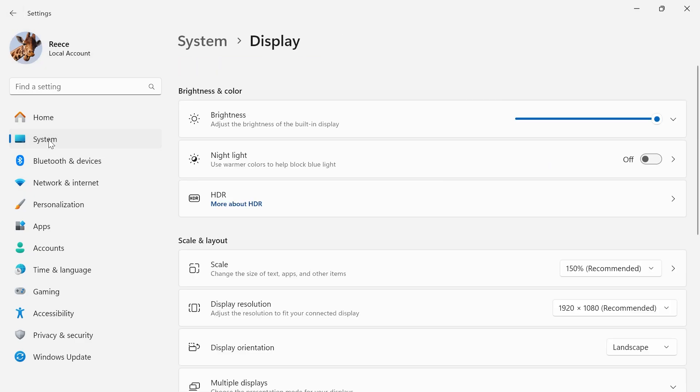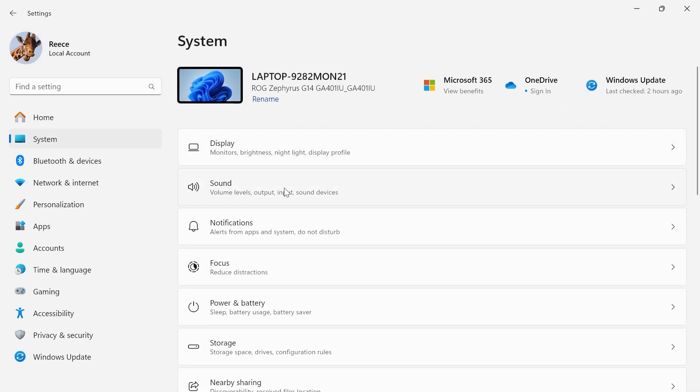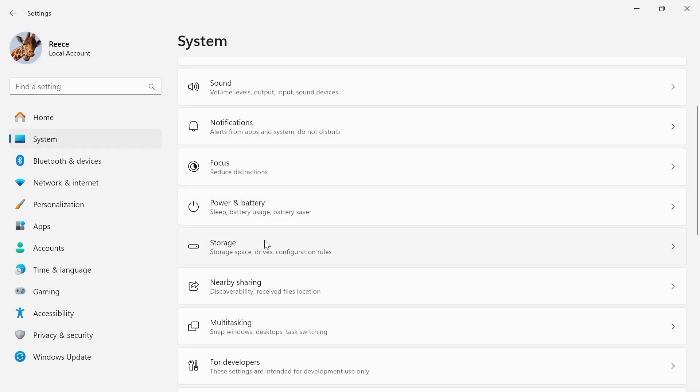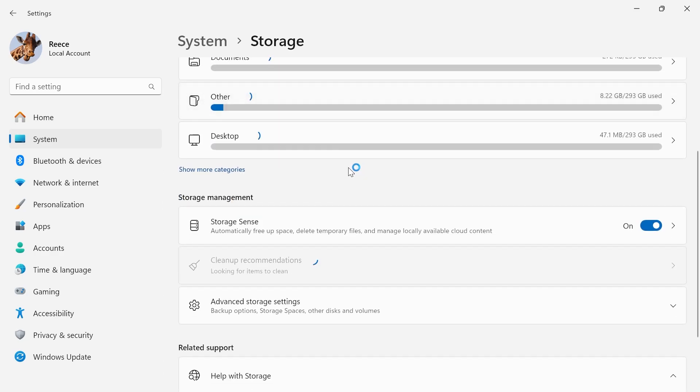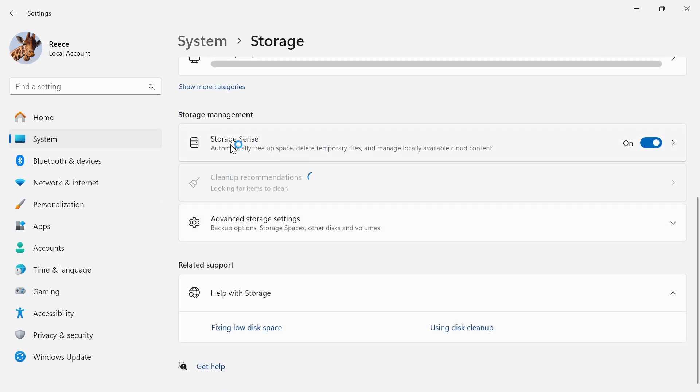Head over to system from the left hand side, scroll down and select storage, scroll down again until you see storage sense and you want to make sure this option here is turned on.